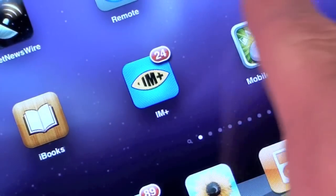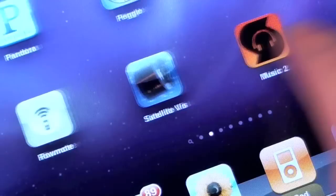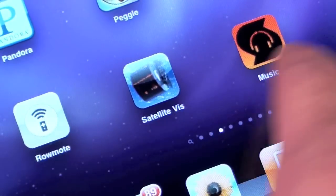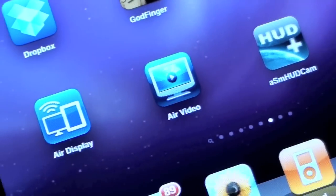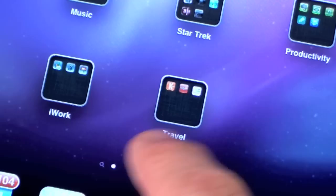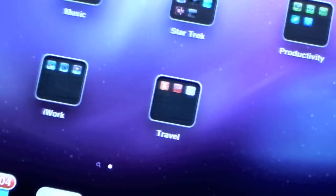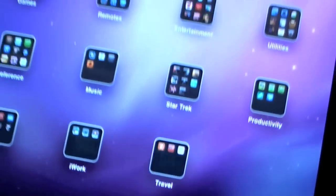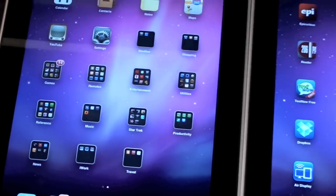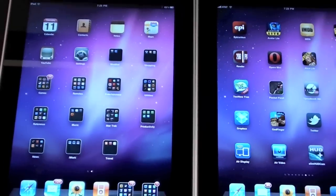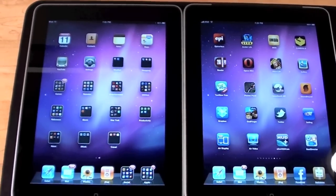Now if we look over at my iOS 3.2 iPad you can see I had 8 pages of apps but with foldering on iOS 4.2 I've been able to reduce that to just one page. It should be noted that foldering on the iPad supports 20 apps at a time while foldering on the iPhone and iPod Touch only supports 12 apps.